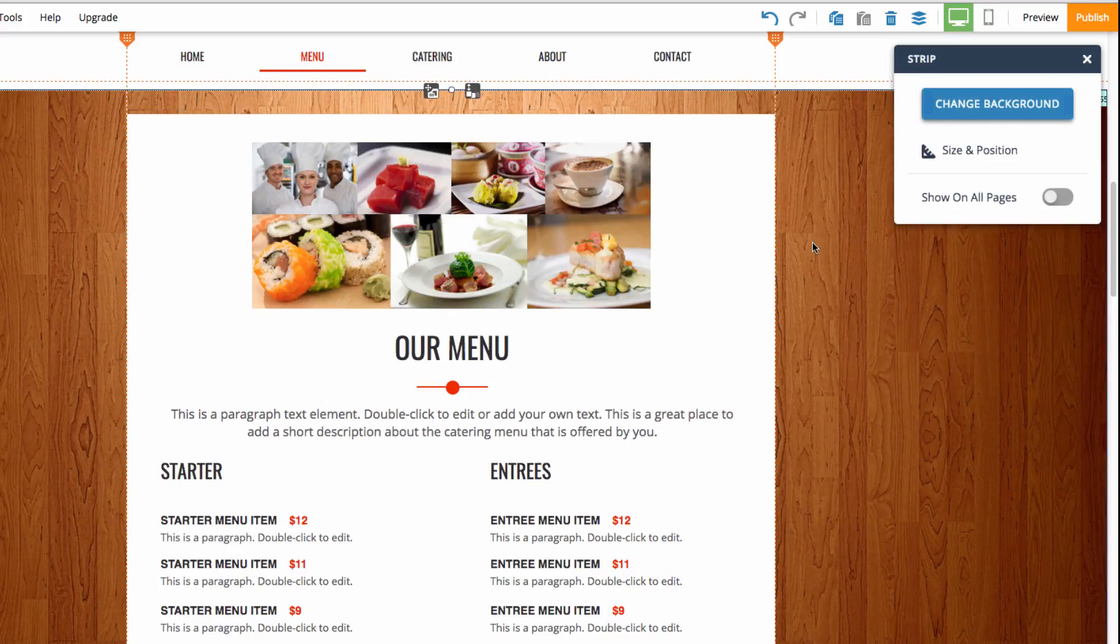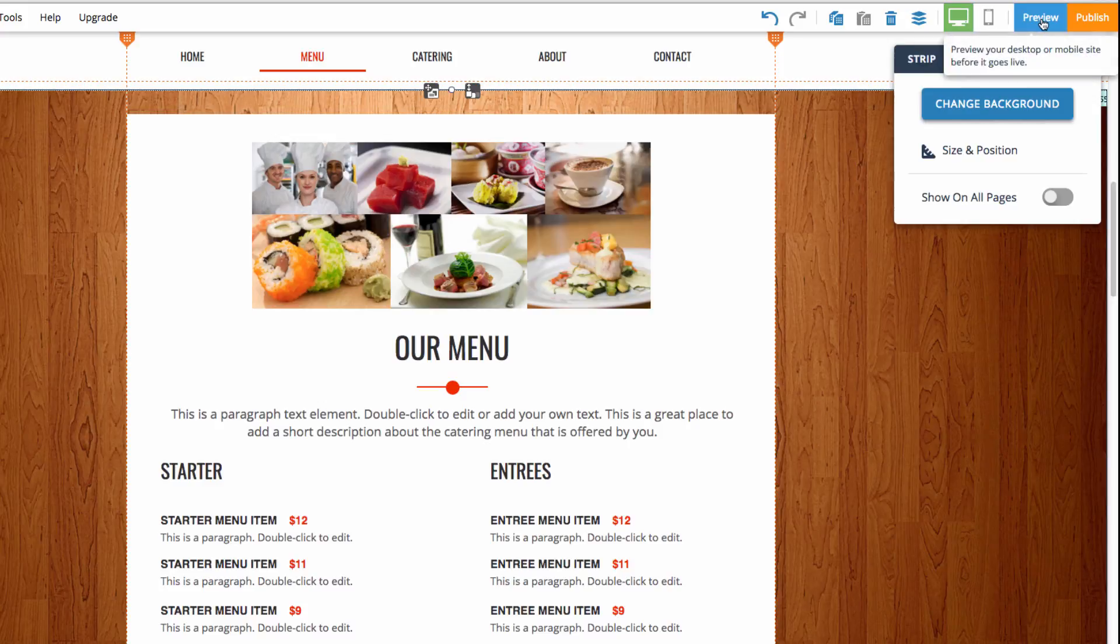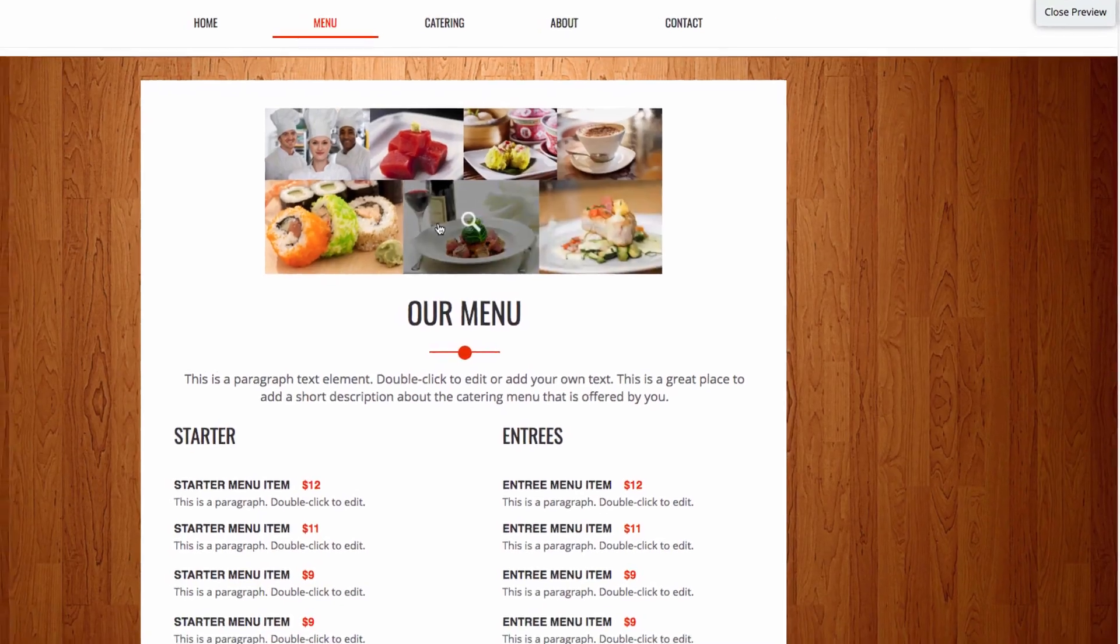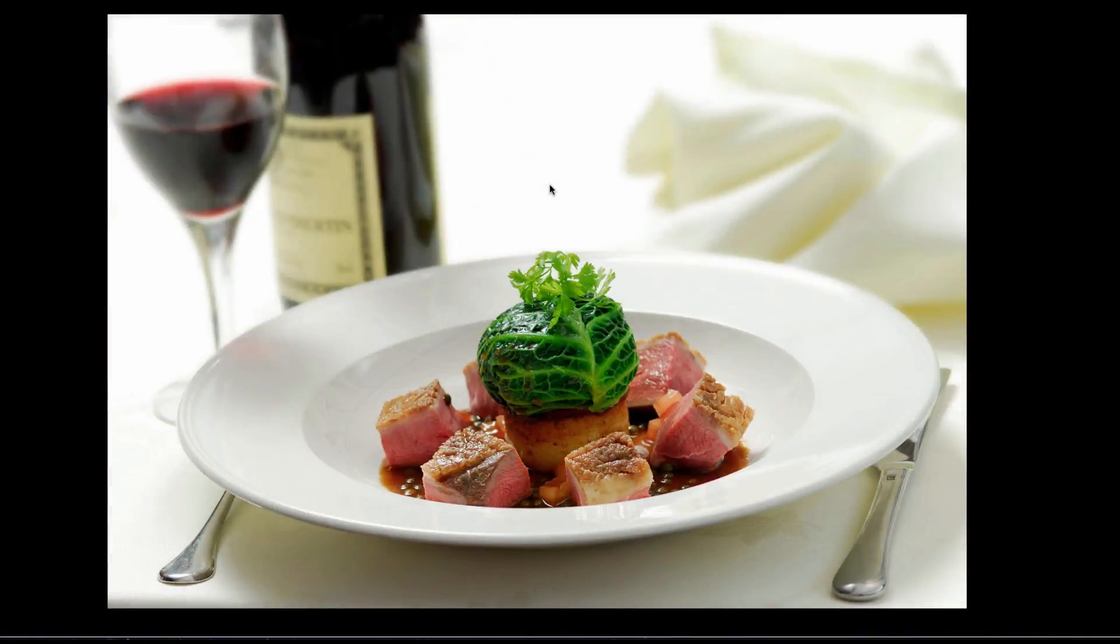The last thing I'll show you is the Tile Gallery in preview mode. So I can head to preview mode. And then if I click on one of the images, you'll see that I'll get an enlarged version of that image.